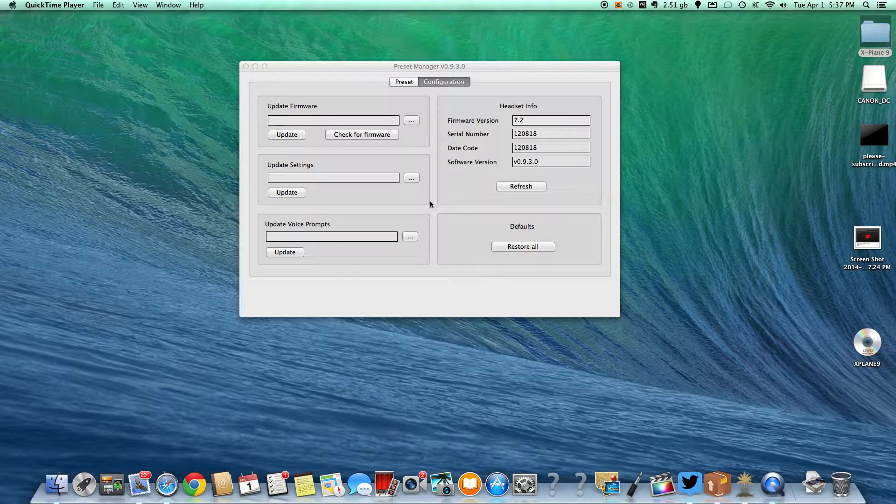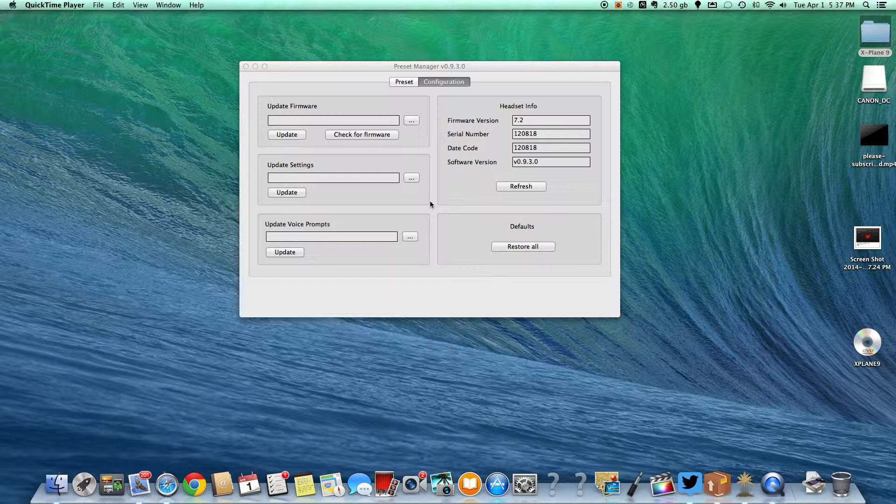One important thing to note is it comes with a really long mini USB cable that is a charge only cable. It does say charge only on it. You cannot use that for this. You have to use a regular USB cable because the other one does not transfer data.